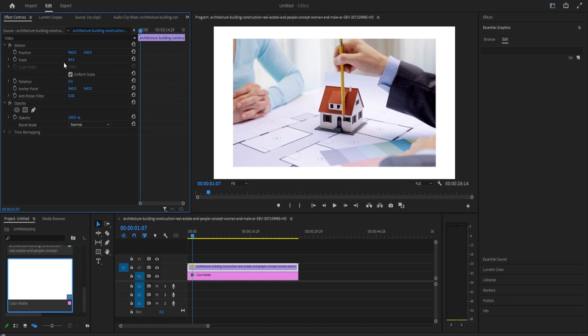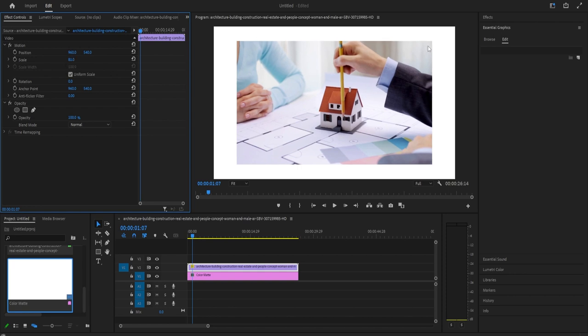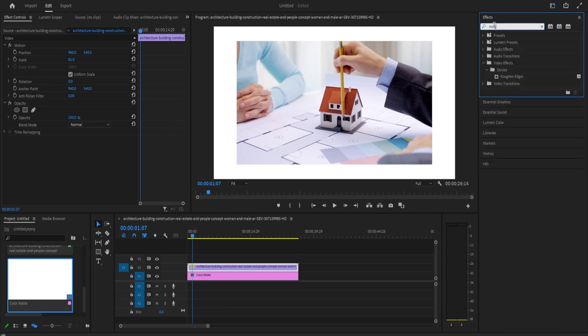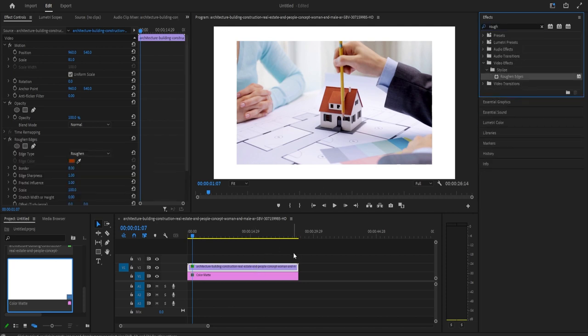Next, go over to the effects panel and type roughened edges into the search box. Drag the roughened edges effect onto your top video clip on the timeline.